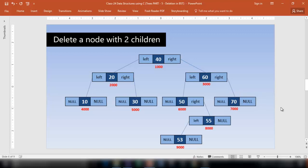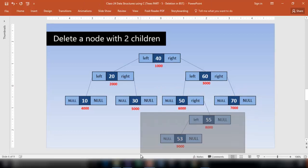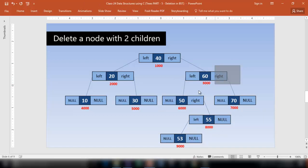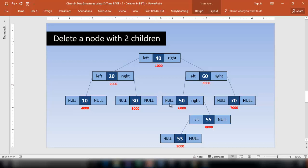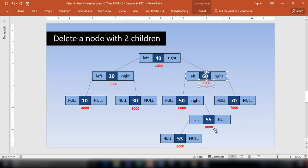Now imagine a situation when you want to delete a node with two children. Say I want to delete node 60, but it has got two children and one of them has a right subtree as well. Before deleting 60, you need to make some adjustments for the left subtree. When 60 is deleted, we need to account for the right subtree and the left subtree. You have to bring the largest node in the left subtree to the place where you are deleting the node.